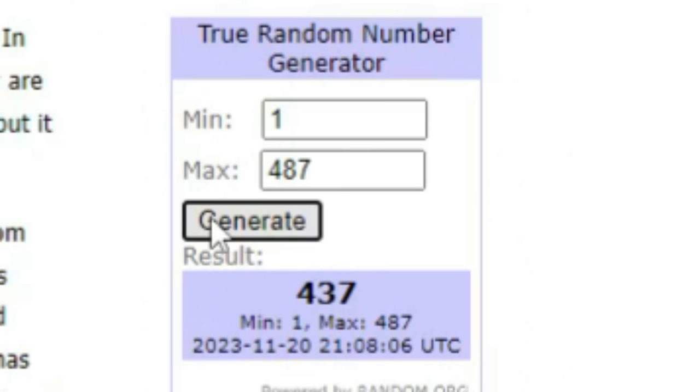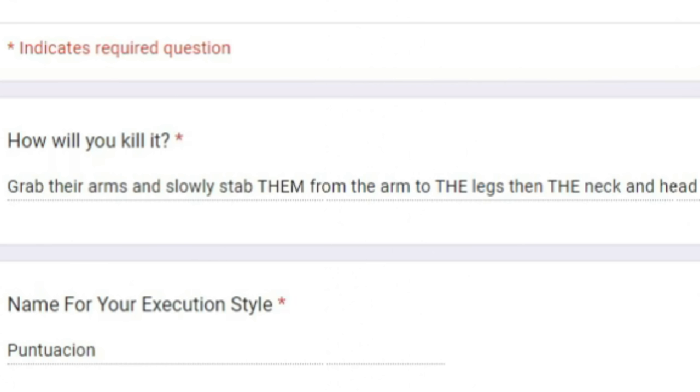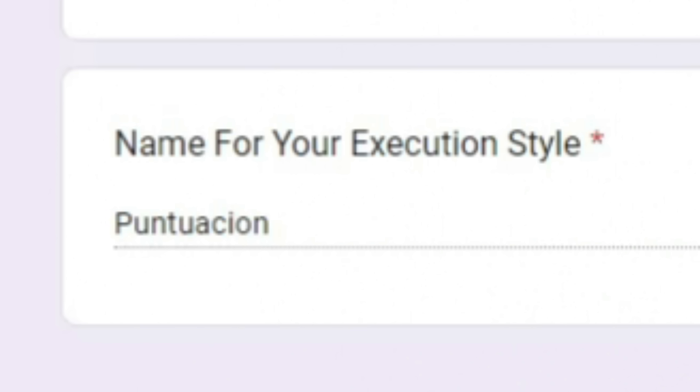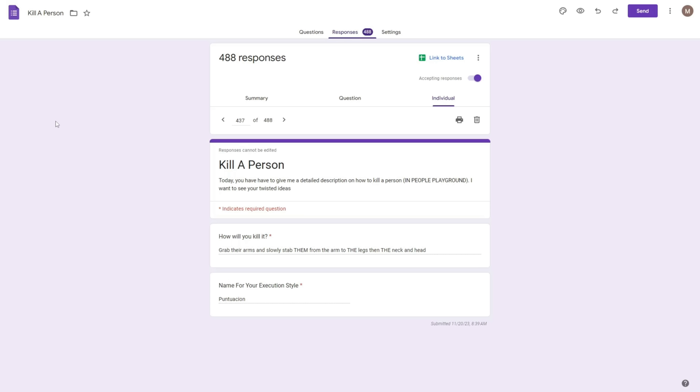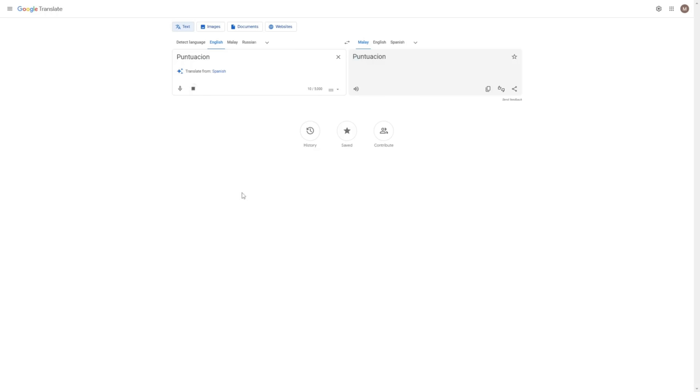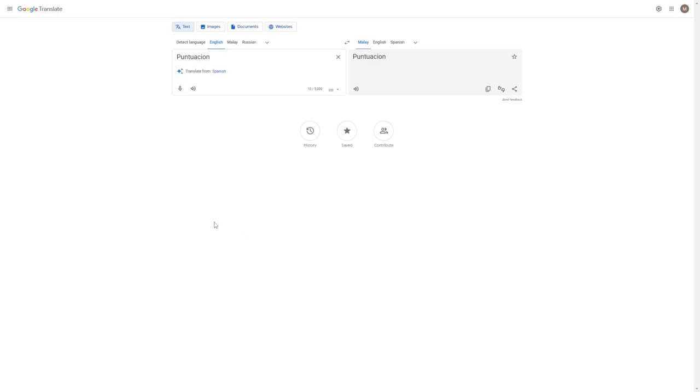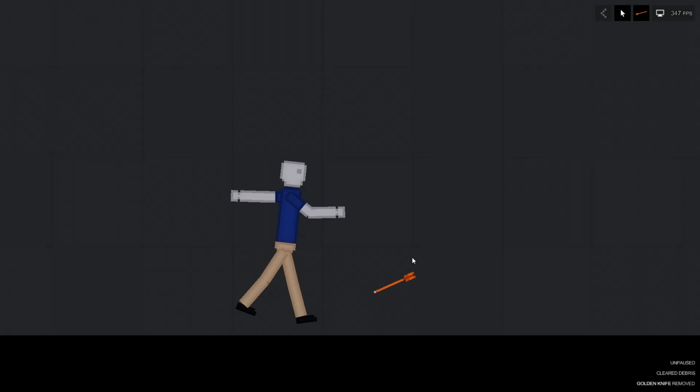Next up, 437. How will you kill it? Grab their arms and slowly stab them from the arm to the legs, then the neck and head. Oh my god. The name for the execution style is Puntuacion. What is it? Puntuacion.